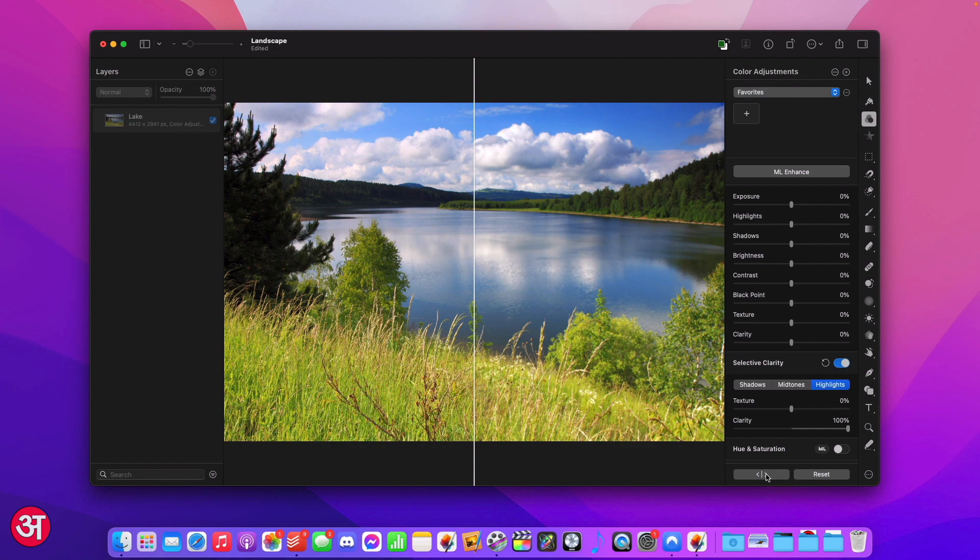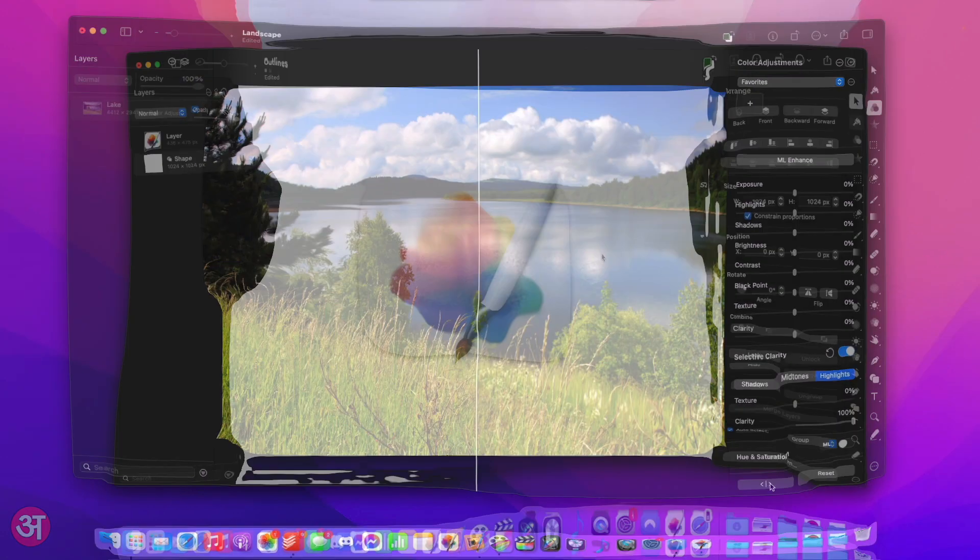And of course I could go ahead and do the same for both the mid-tones and the shadows if I wanted to, which is what makes this such a powerful feature.